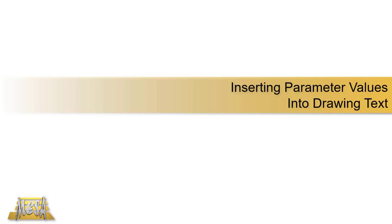Hello, I'm Steve Olson, the Manager of Training Services for Mesa. In this video, I'd like to share with you a technique for getting model or user parameters into a drawing text note.